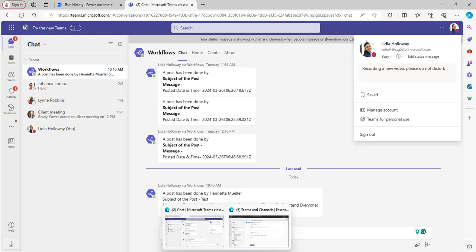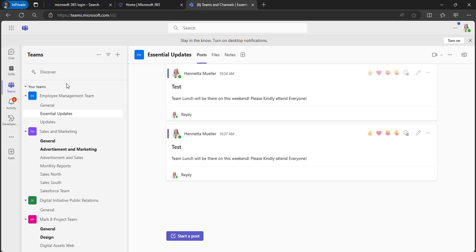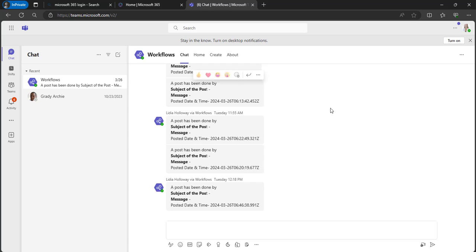Let's go to that and check. Now you can see Henrietta Muller has not been notified with any notification.